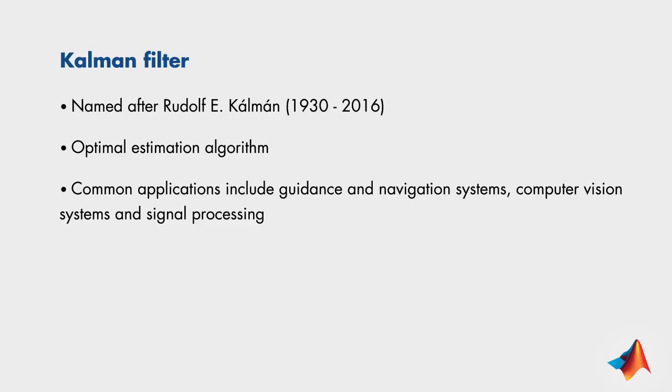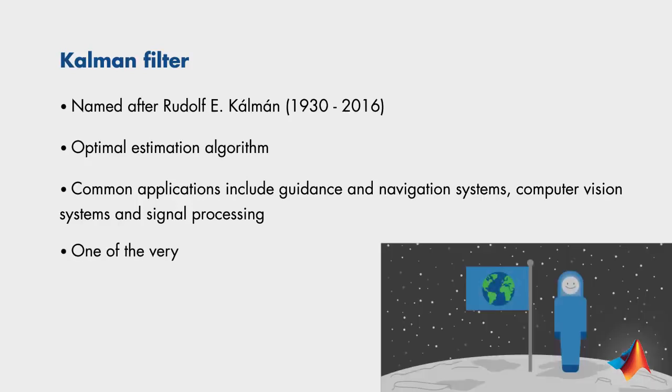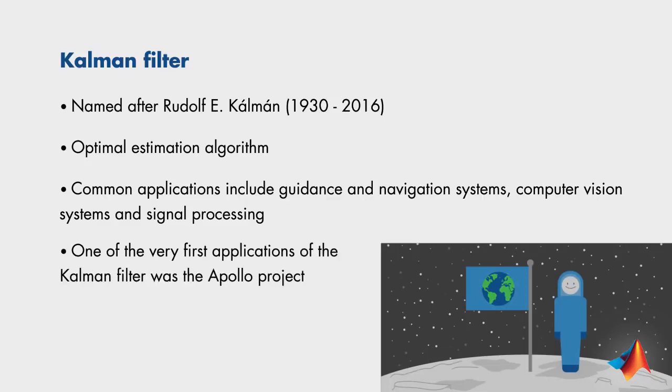One of the first applications of Kalman filters was in the 1960s. Do you have any guesses as to what it helped with? Engineers used it in the Apollo project, where the Kalman filter was used to estimate trajectories of the manned spacecraft to the moon and back.